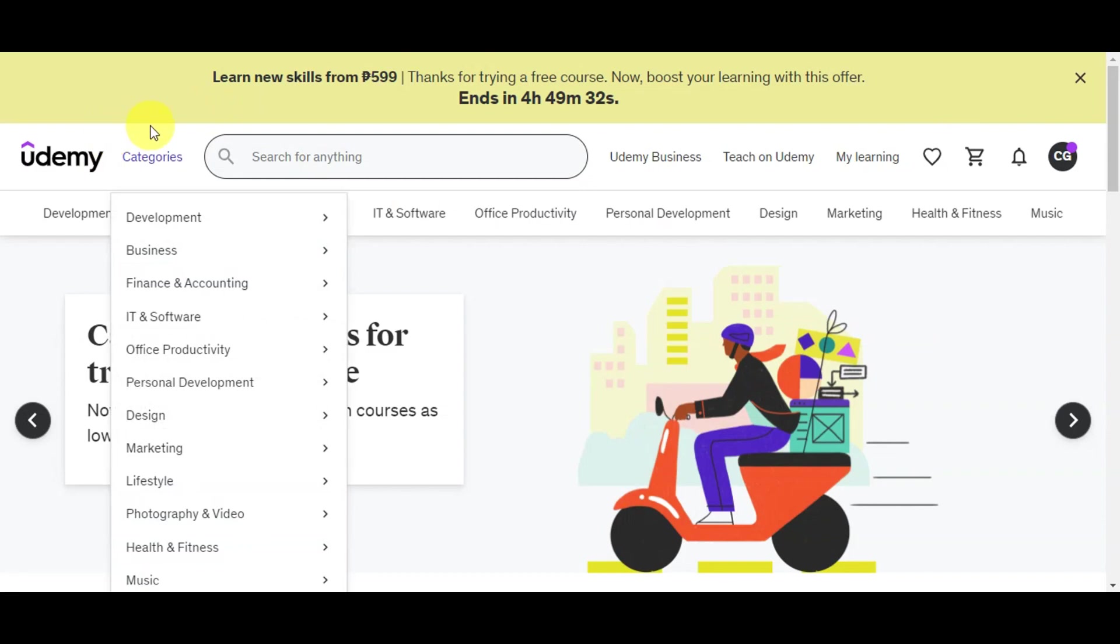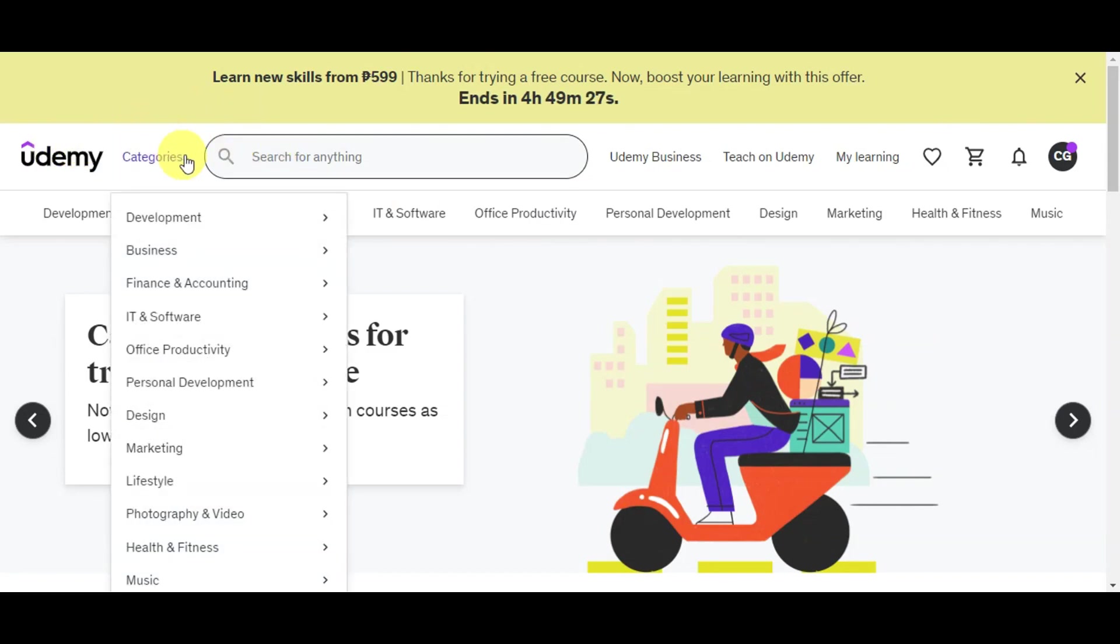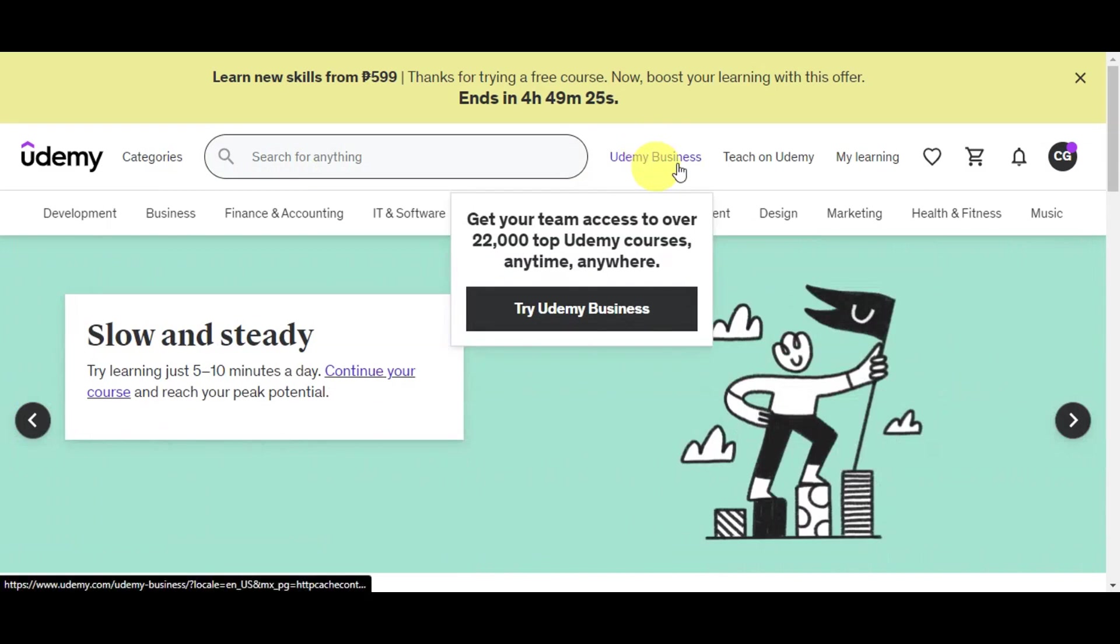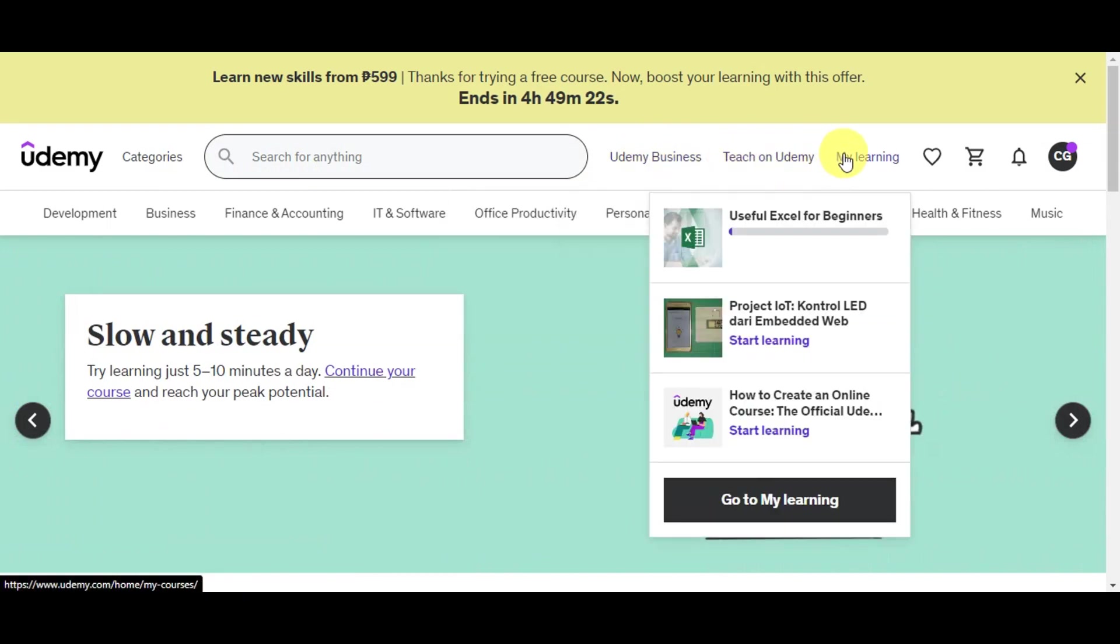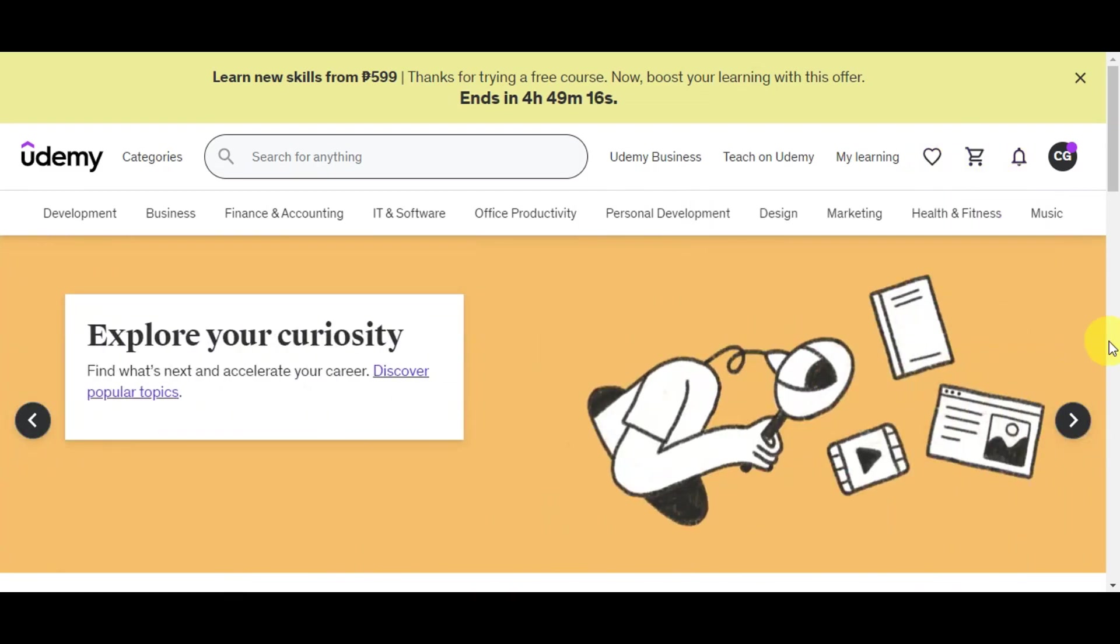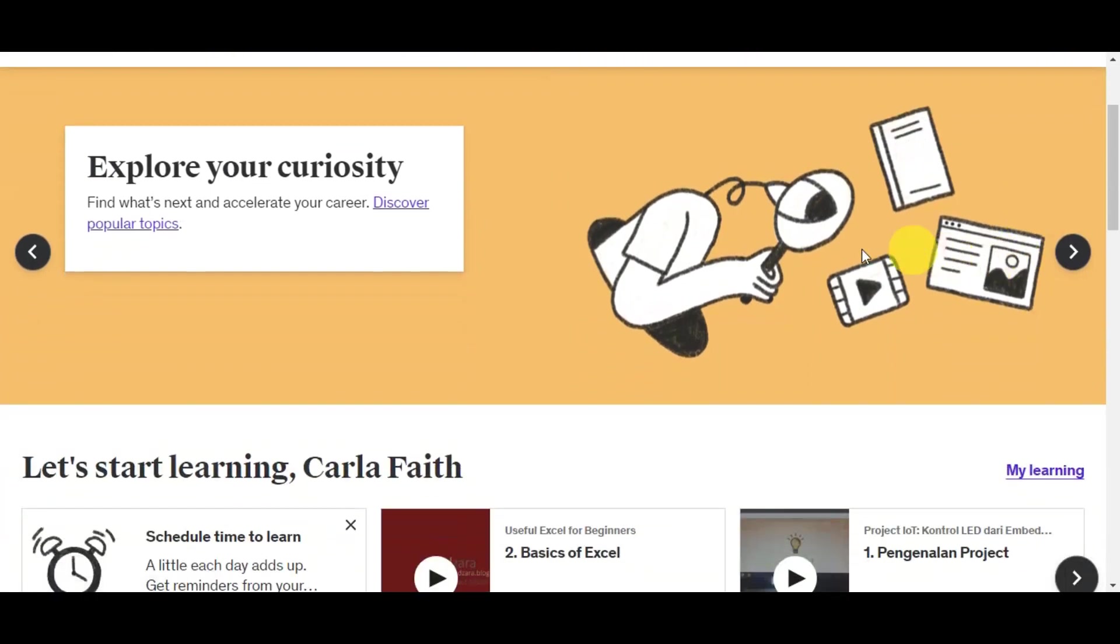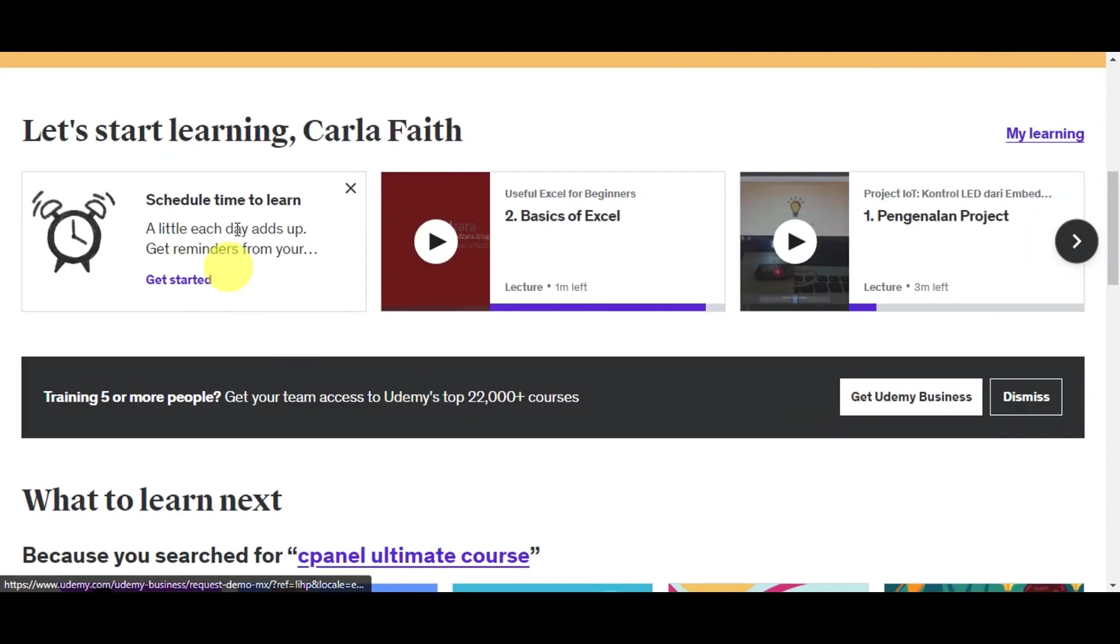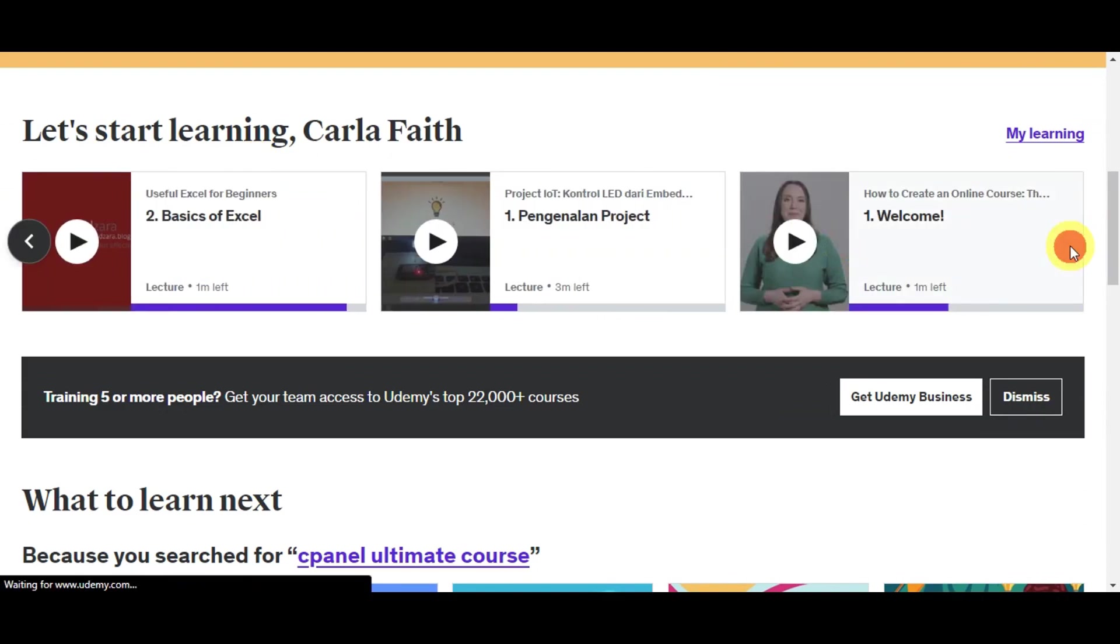Right after, you'll get redirected to Udemy's dashboard. You can see their logo, the categories, search bar, Udemy Business, Teach on Udemy, your learnings or courses that you have, the wish list, the shop, your notifications, and your account settings. Here are different categories as well. If you want to explore your curiosity, simply click on this link to discover popular topics. As you can see, Let's Start Learning shows the different courses that I have started.